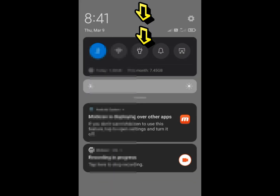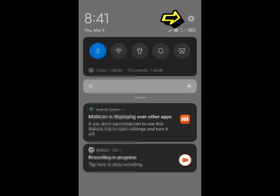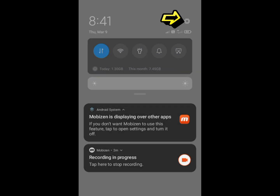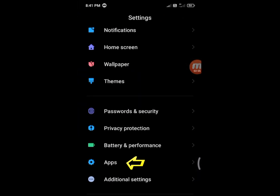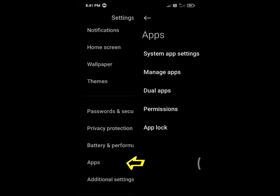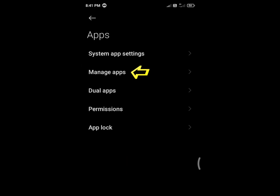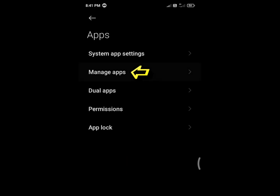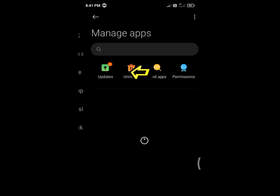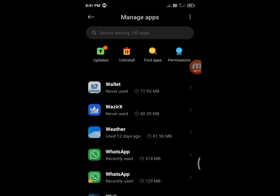Swipe down from the top of your screen. Select the gear icon in the upper right corner. Select Apps, then select Manage Apps. Now, locate WhatsApp and tap on it.